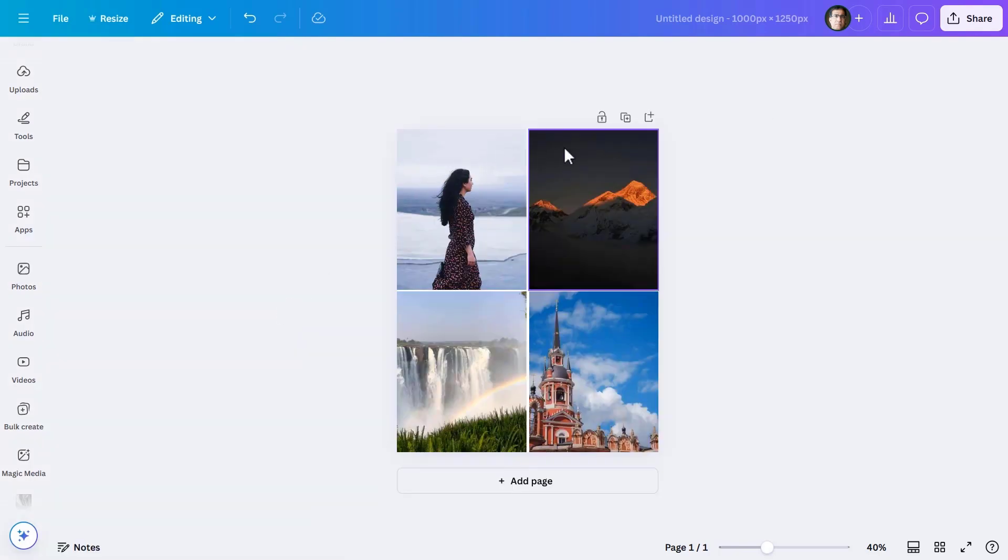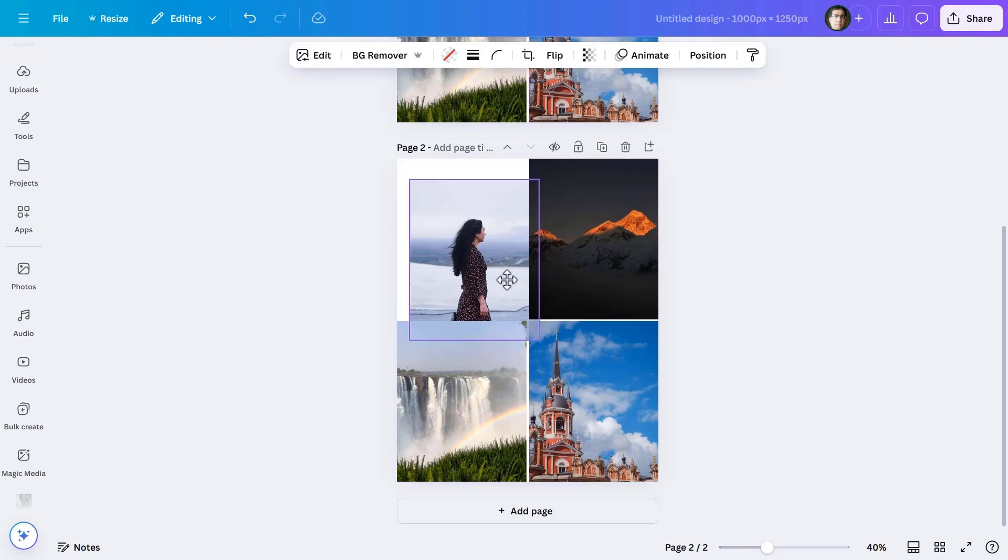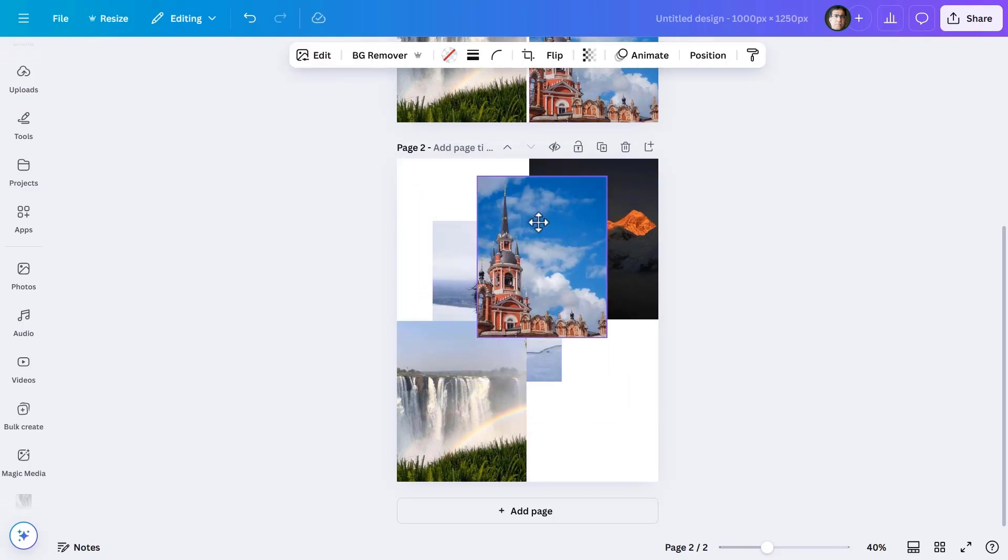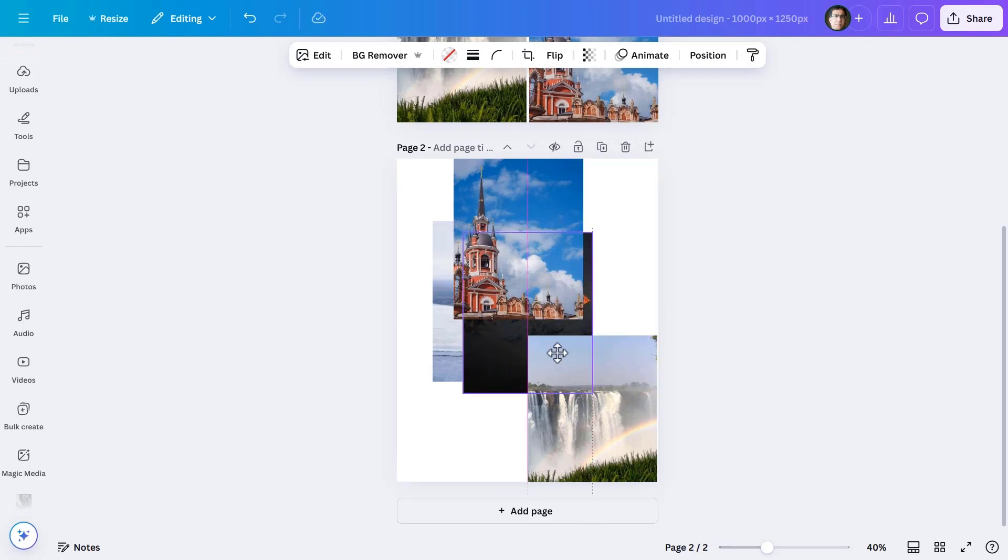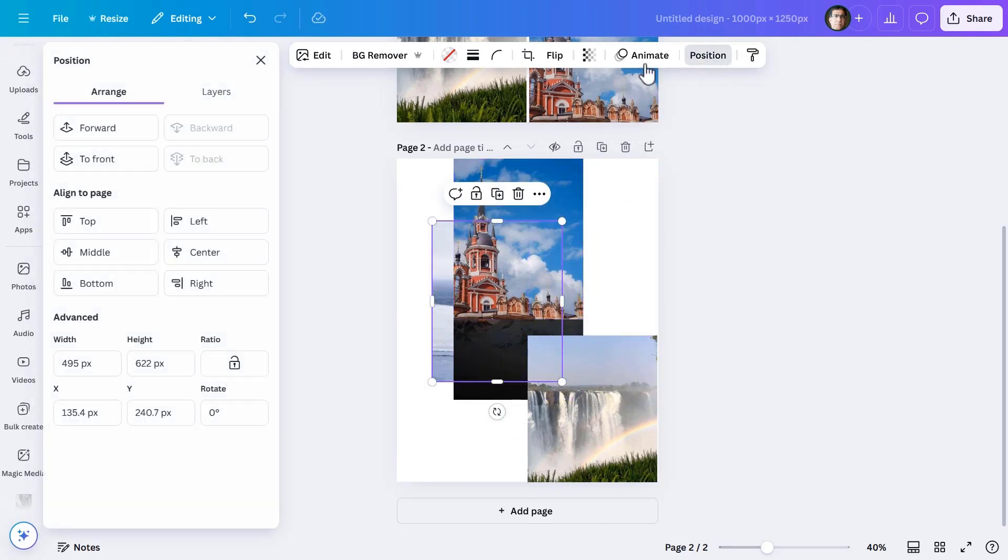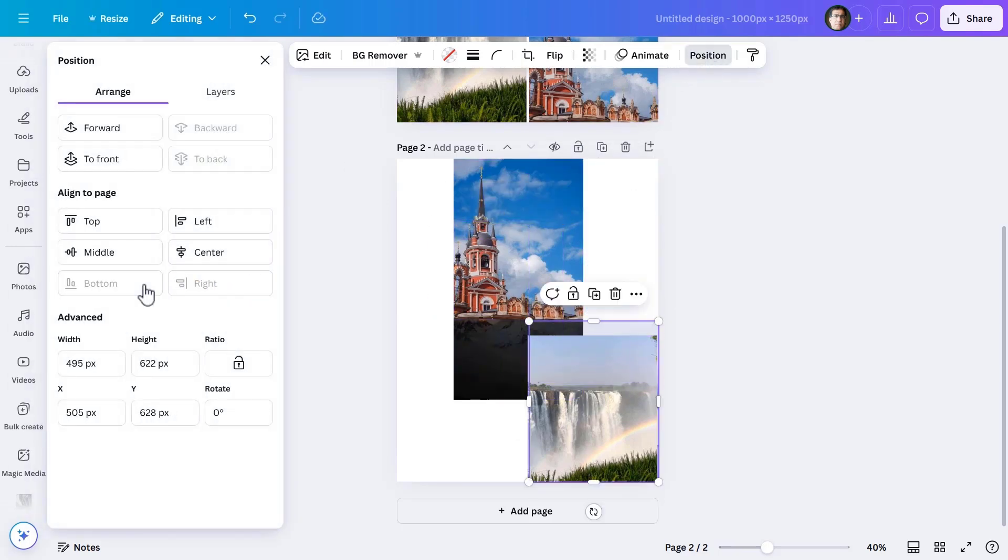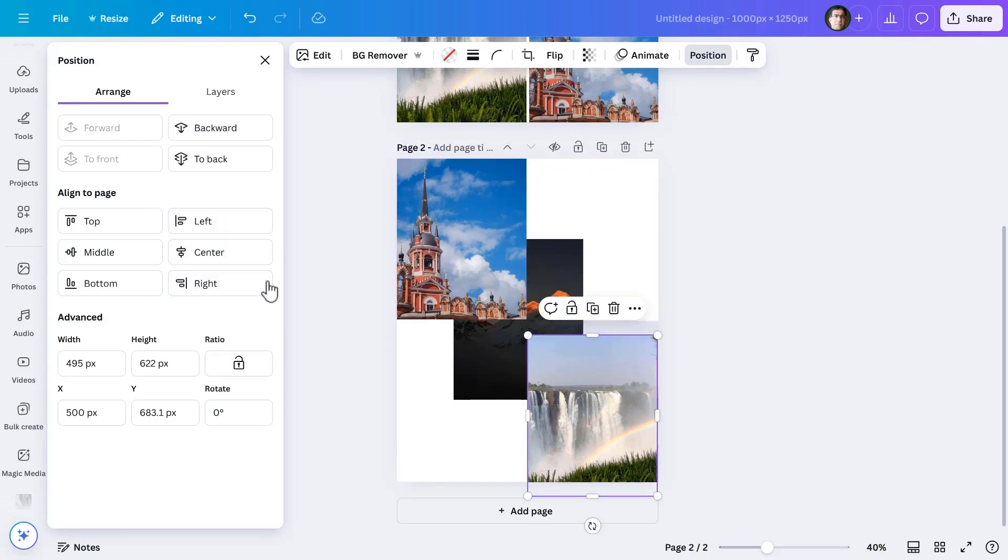What I now do is duplicate it and on the second slide change the position of the images. The images will now come at opposite positions than where they were in the first slide.